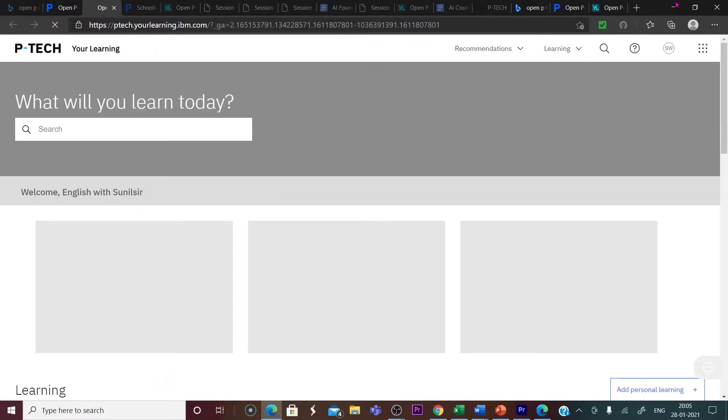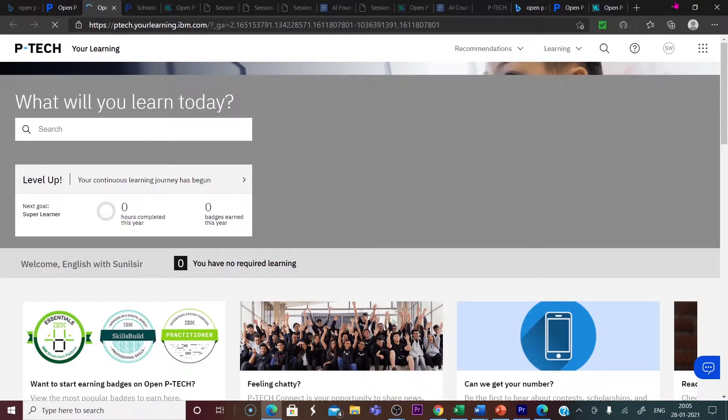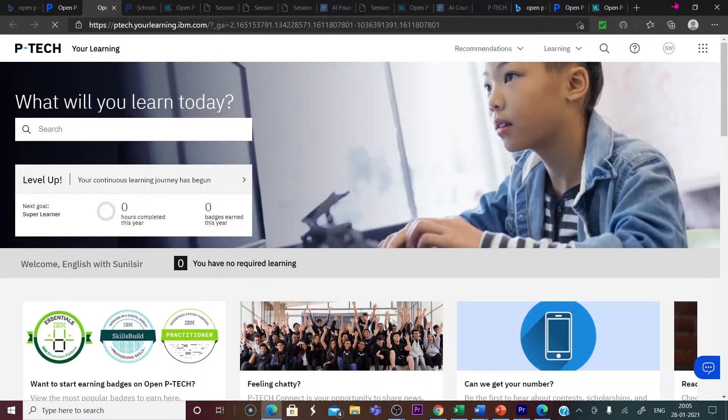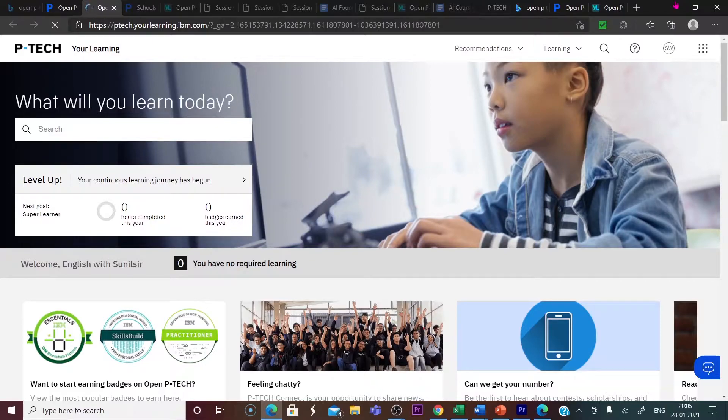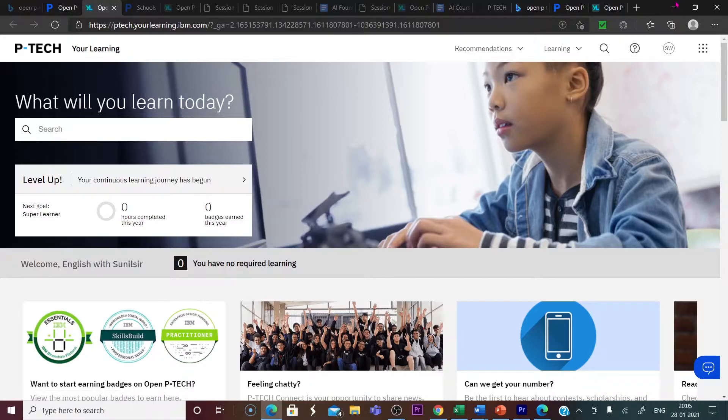You will be directed to a site where you will be asked for which account you want to register with P-TECH Open Courses. You simply choose Google. When you choose Google, you will be taken to this home page of P-TECH.